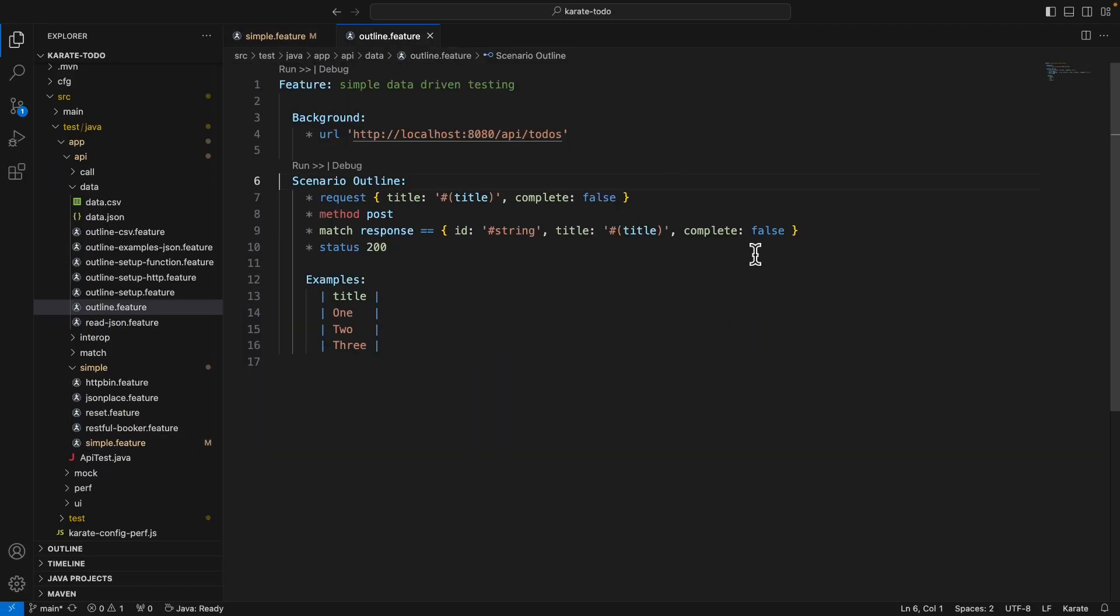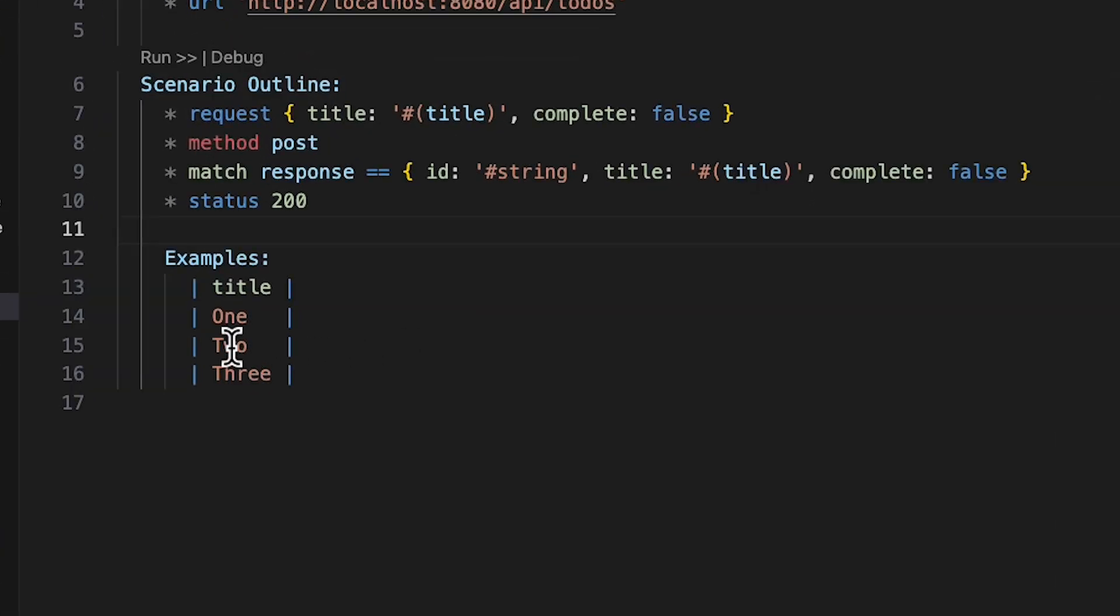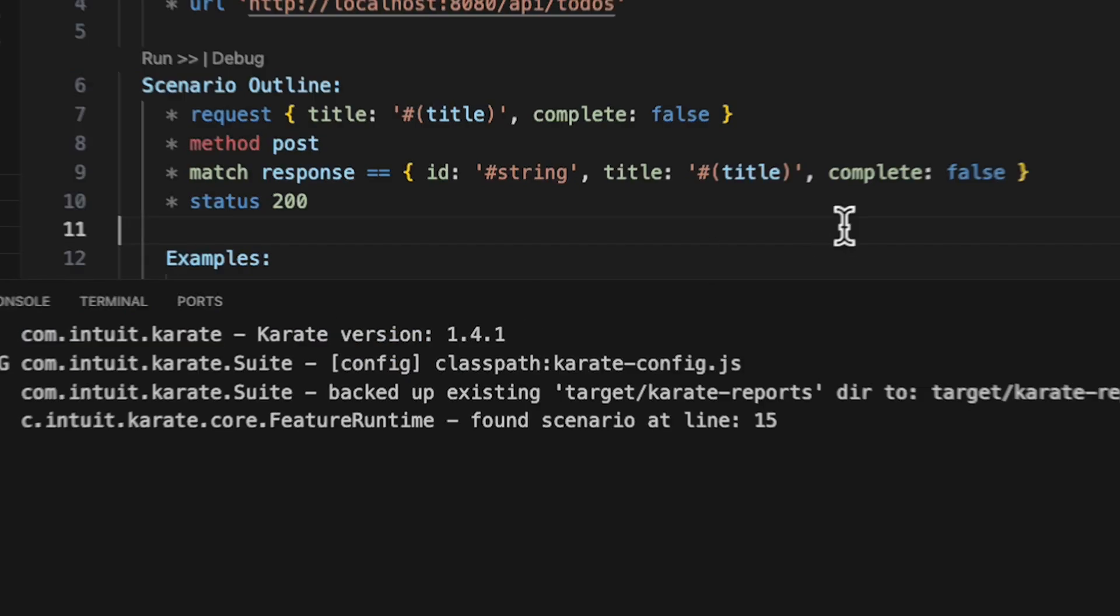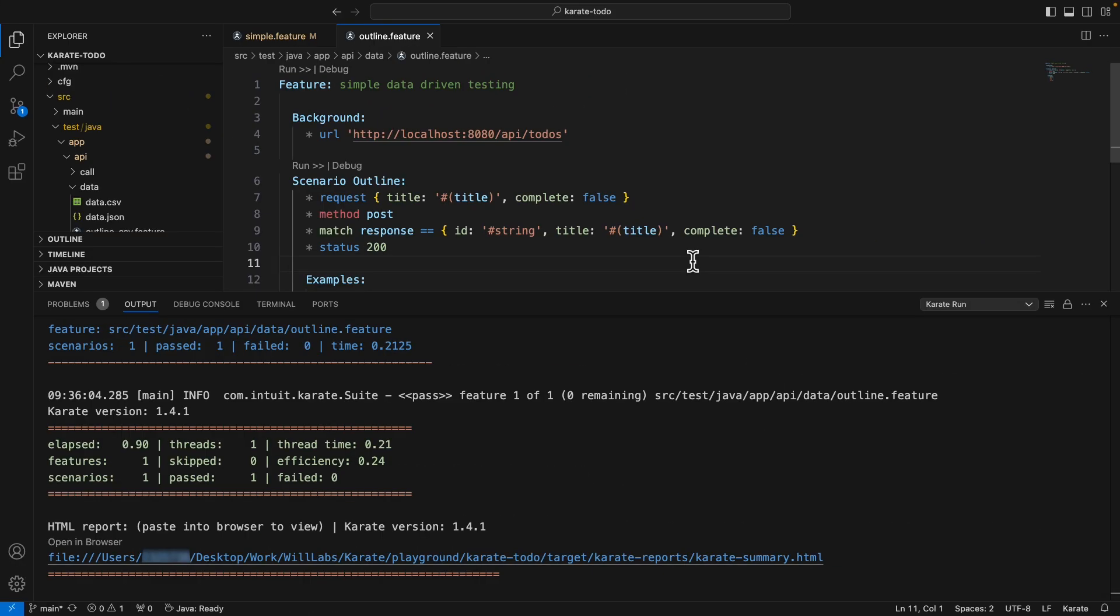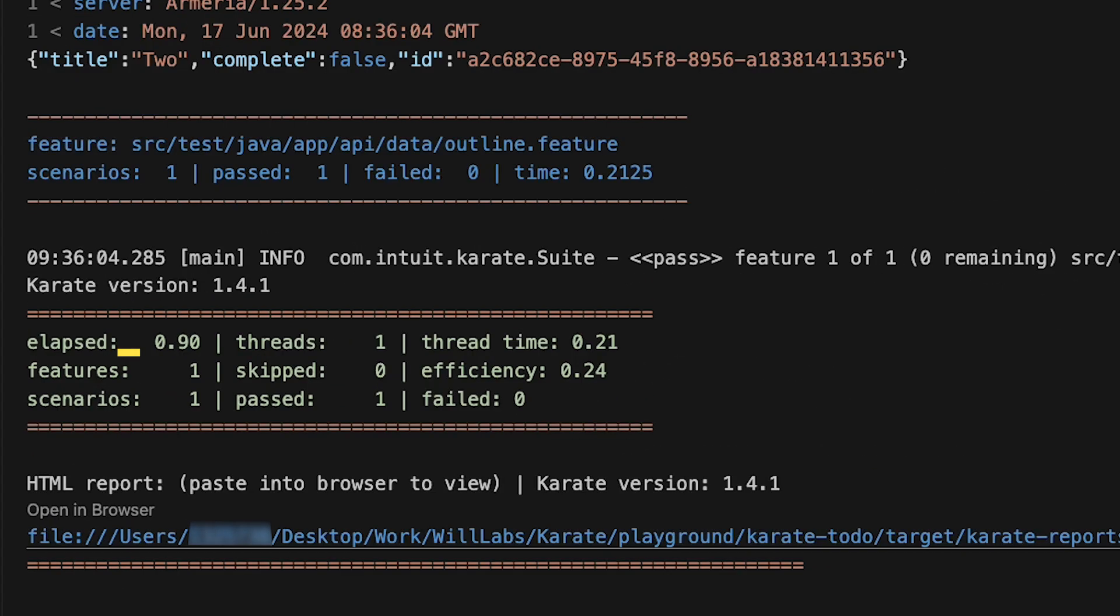This karate test is using a scenario outline and data-driven testing. If we were to run this scenario, the karate plugin would execute a test for each of these examples, but the karate plugin offers us the ability to execute just a single test for one of these examples. So if I mouse over number two here and click the Run button that pops up, we can see from the results that only the single test here was executed.